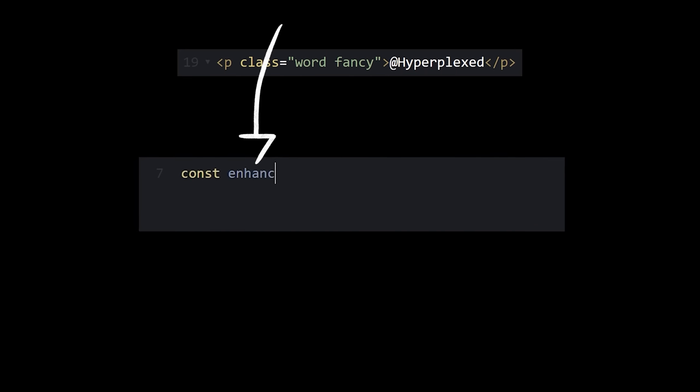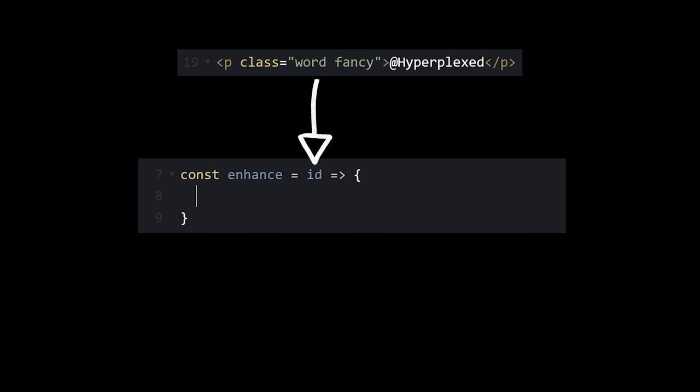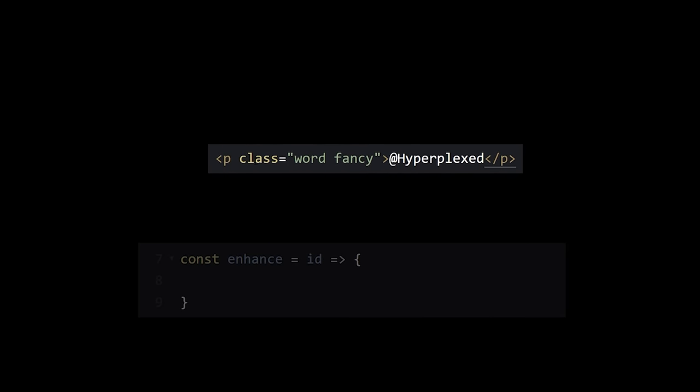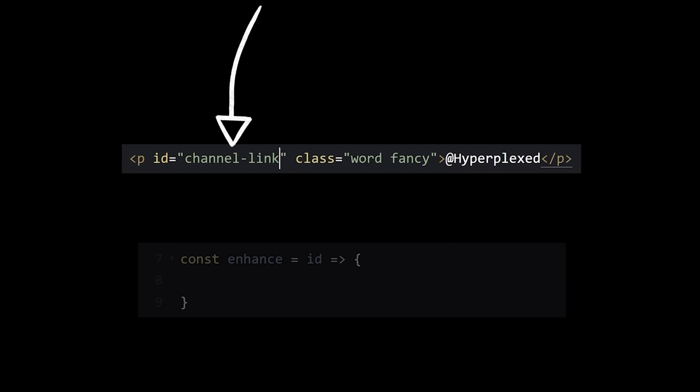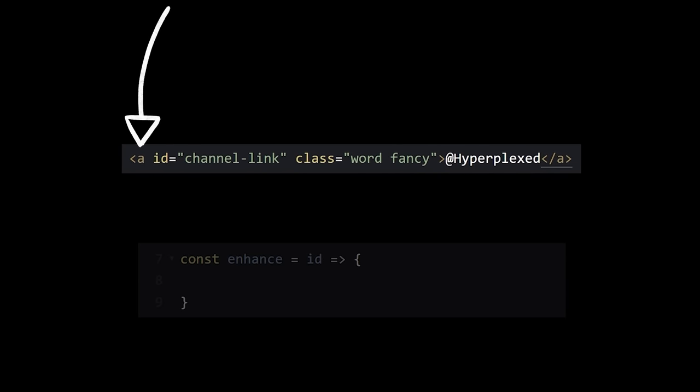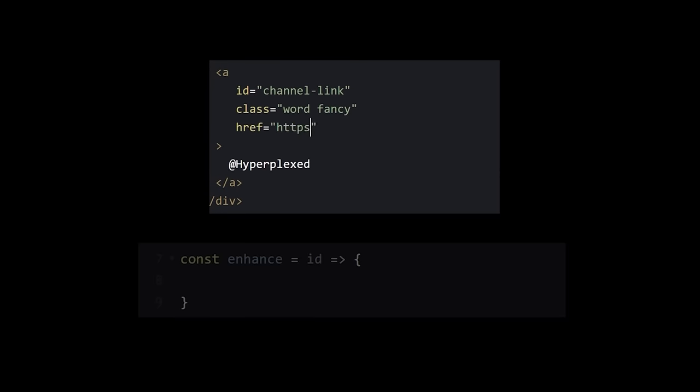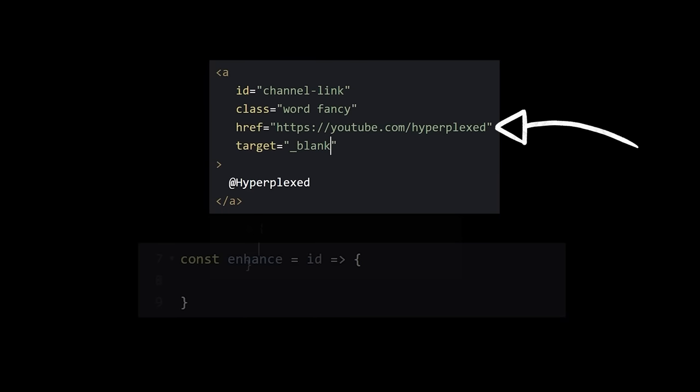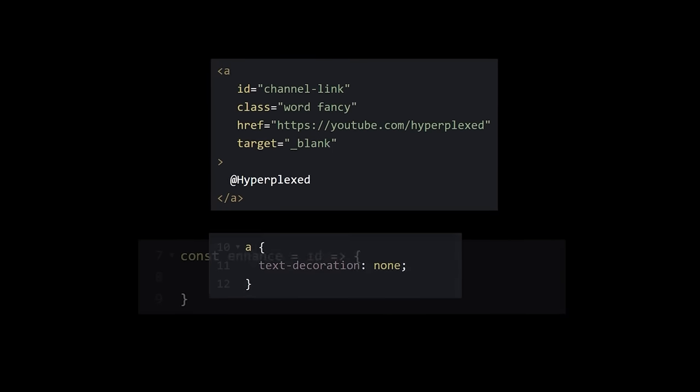Let's call it enhance, because it sounds sophisticated, and we'll have it take in an element ID. Well, speaking of which, let's add an ID to our fancy word, and you know what? Pretty sure this is supposed to be a clickable link, so let's make that change. Add our URL and remove the default underline.